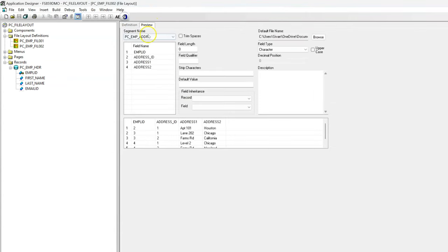A lot of times I noticed the changes I made to the file layout are not saved properly. I would recommend that after making changes, always close the existing instance of the file layout, reopen it, and ensure your changes are saved to the database before running the import program. You will save yourself a lot of headache.